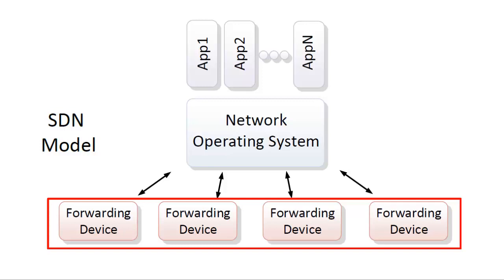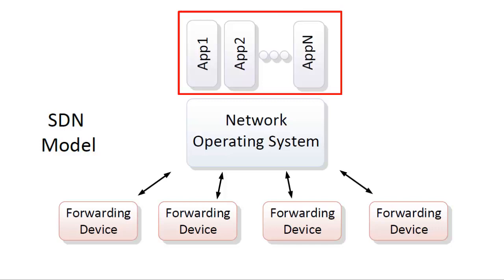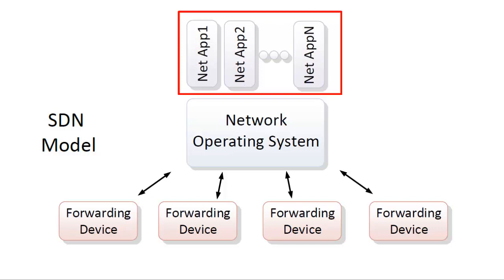Like the desktop model, on the top or the north side, there are applications. Now we can just call them network applications. Just like applications on top of a standard OS, these applications can serve many purposes, but of course with SDN they are all network focused.